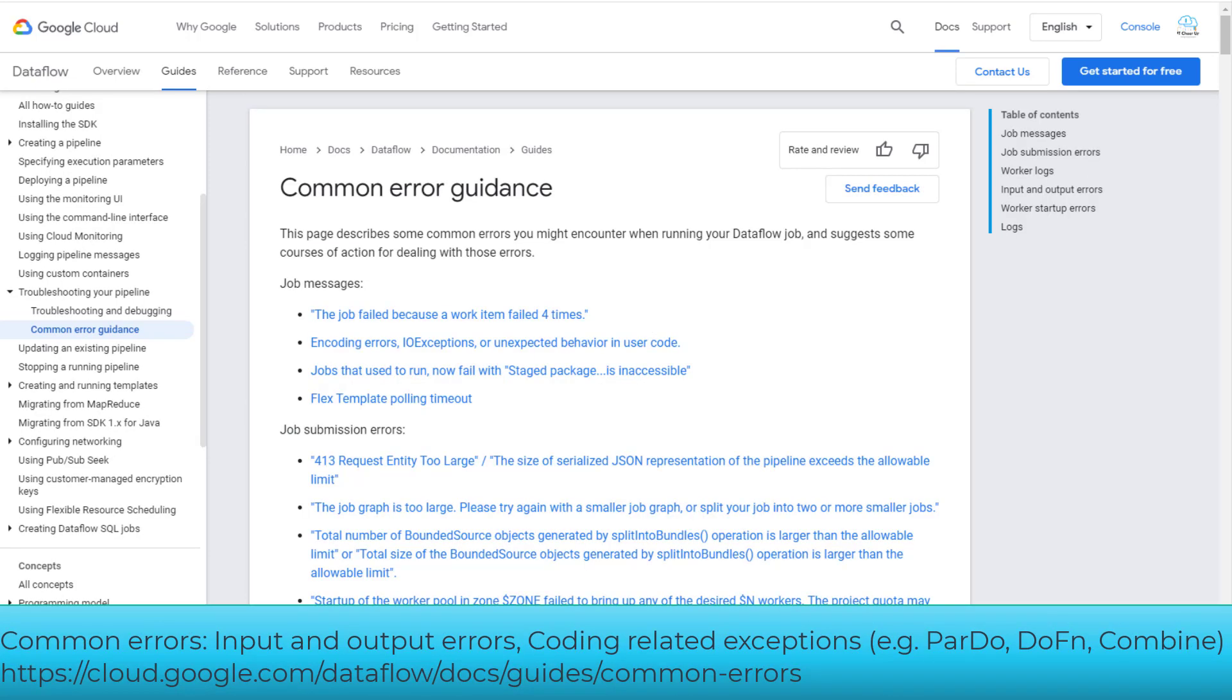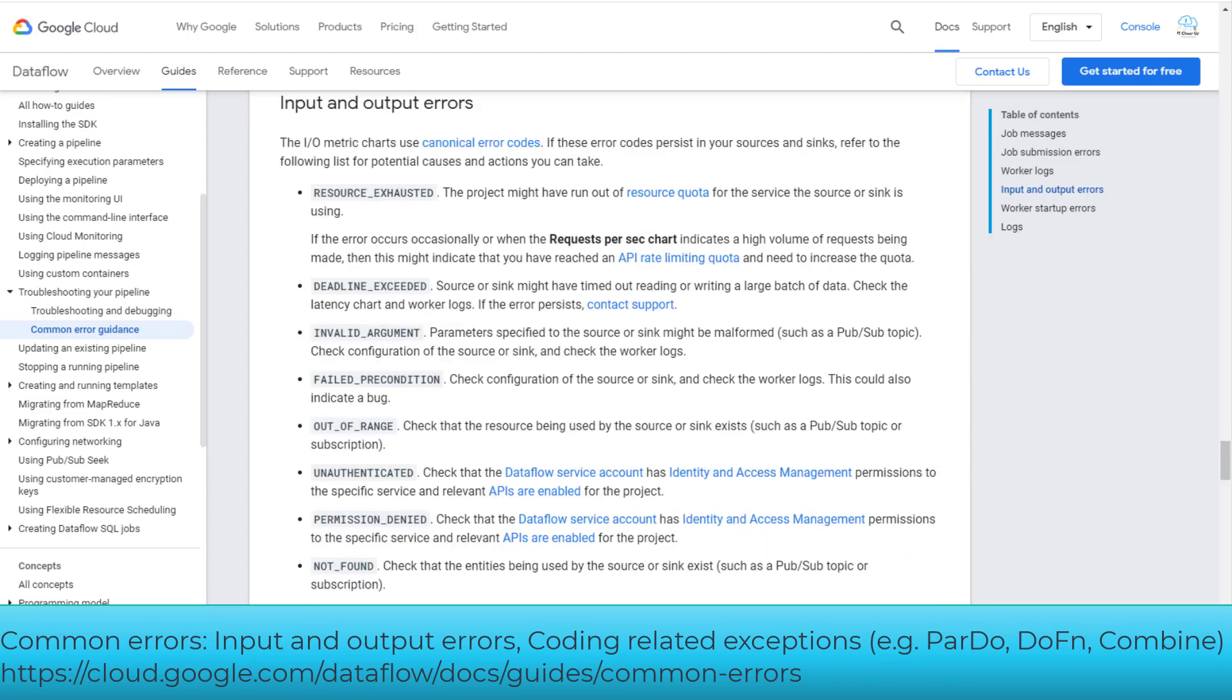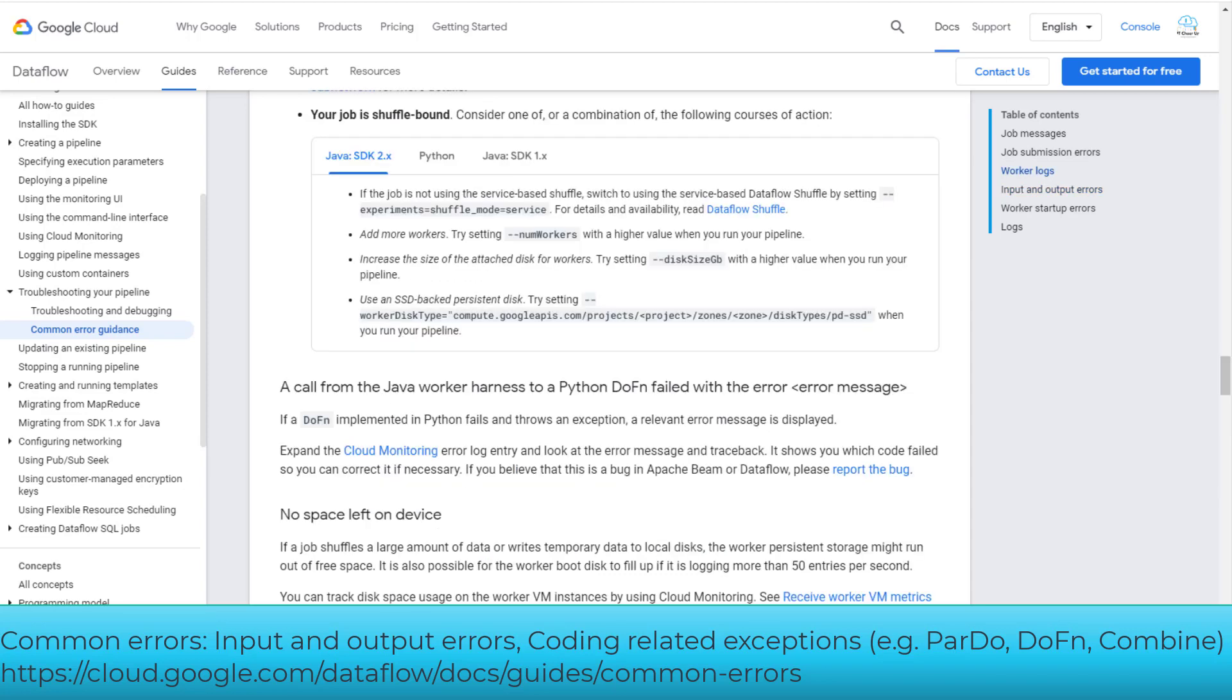You will also have questions on how to handle errors and exceptions from Dataflow pipelines. So take time to review the details of common errors and pay attention to these two kinds of errors: one is input and output errors, and the other is coding related exceptions, for example exceptions from ParDo, DoFn, and Combine functions.